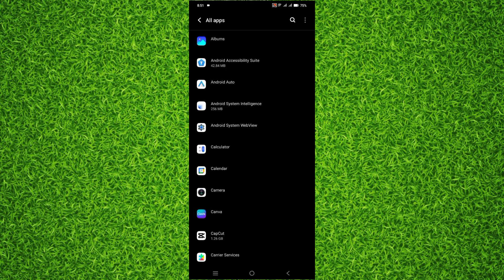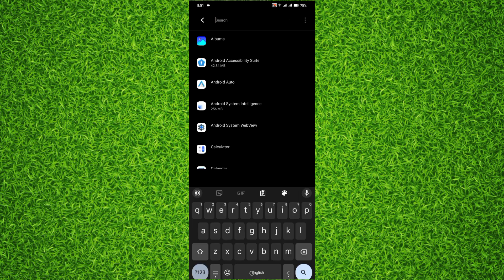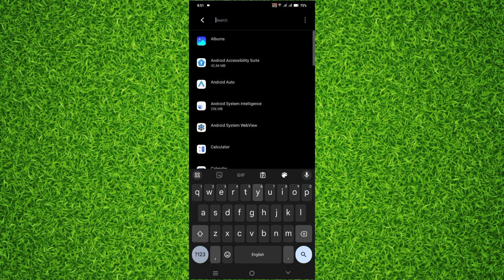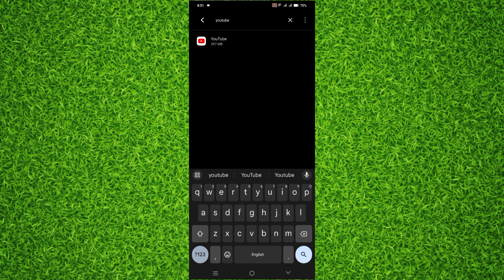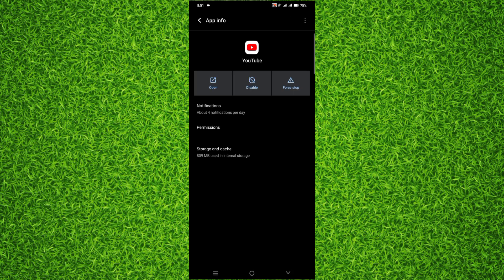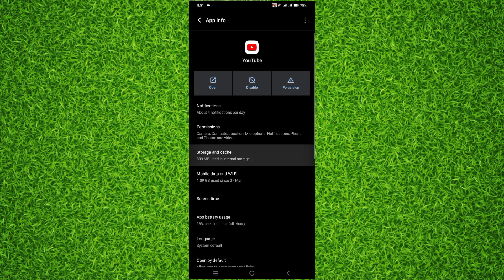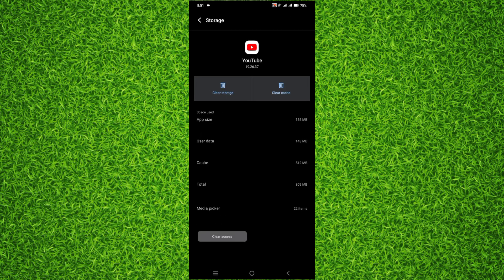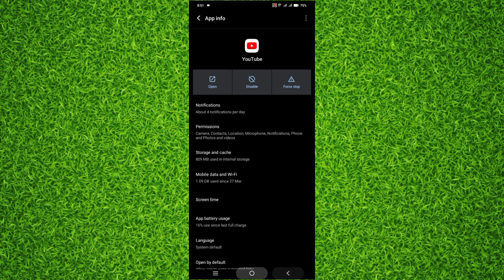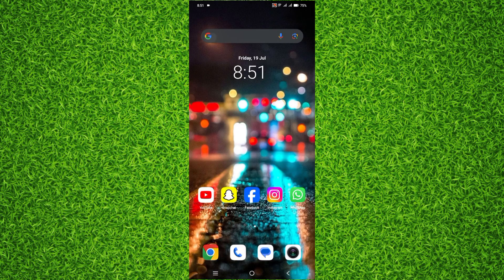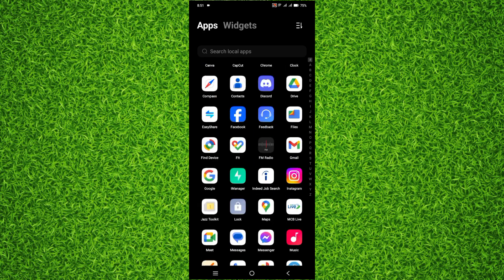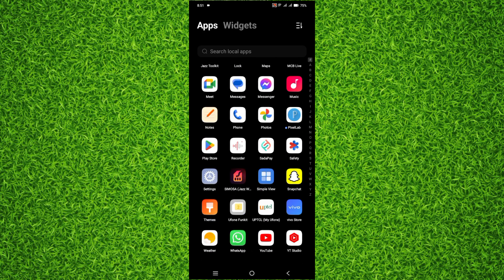Now once you are on this page, tap on the magnifier on top of your screen and search for YouTube. Then tap on YouTube, and after that tap on Storage and Cache. After that, tap on Clear Cache, then go back and open up the Play Store.